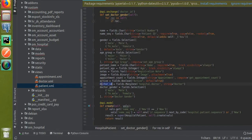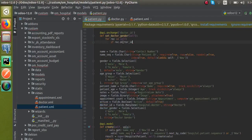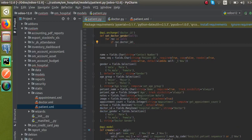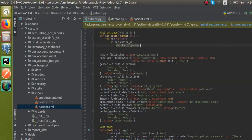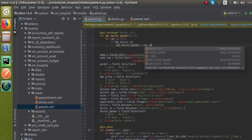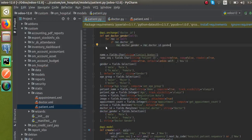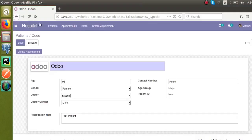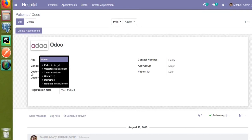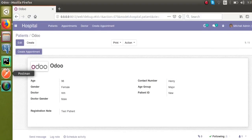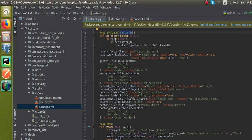First of all, I will check whether the field `dr_id` contains a value using an if statement: `if rec.dr_id`. I am also activating developer mode from the URL so I can explain in a little more detail. If you place the mouse over the doctor field, you can see the technical name is `dr_id`. So I am triggering the function based on a change in the value of the `doctor_id` field.